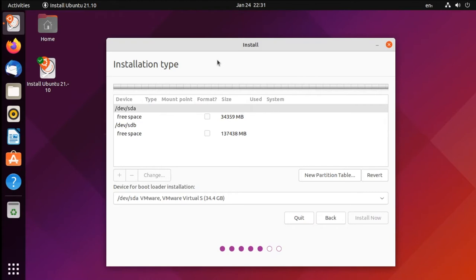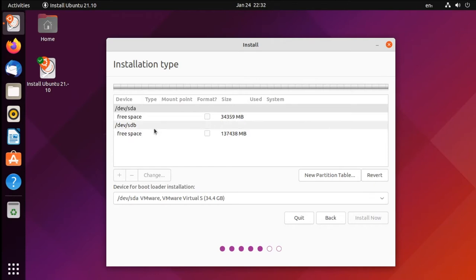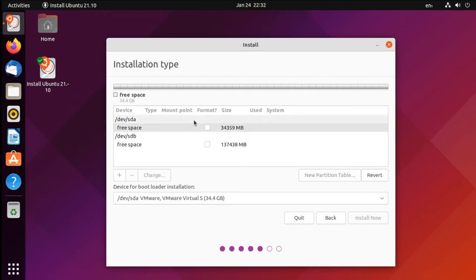Here's the custom partitioning screen that lets us control what gets installed onto which disk. As you can see, we have two disks in this system: SDA, which is approximately 34GB, and SDB, which is a larger 138GB disk. What we're going to do is install the operating system onto our smaller disk, and then put all of our personal files onto the larger disk. So we need to create a couple partitions, which are basically blocks of space on the drive. First we'll locate our smaller disk where we want the operating system to go, and select the free space, then we'll click plus to add a new partition.